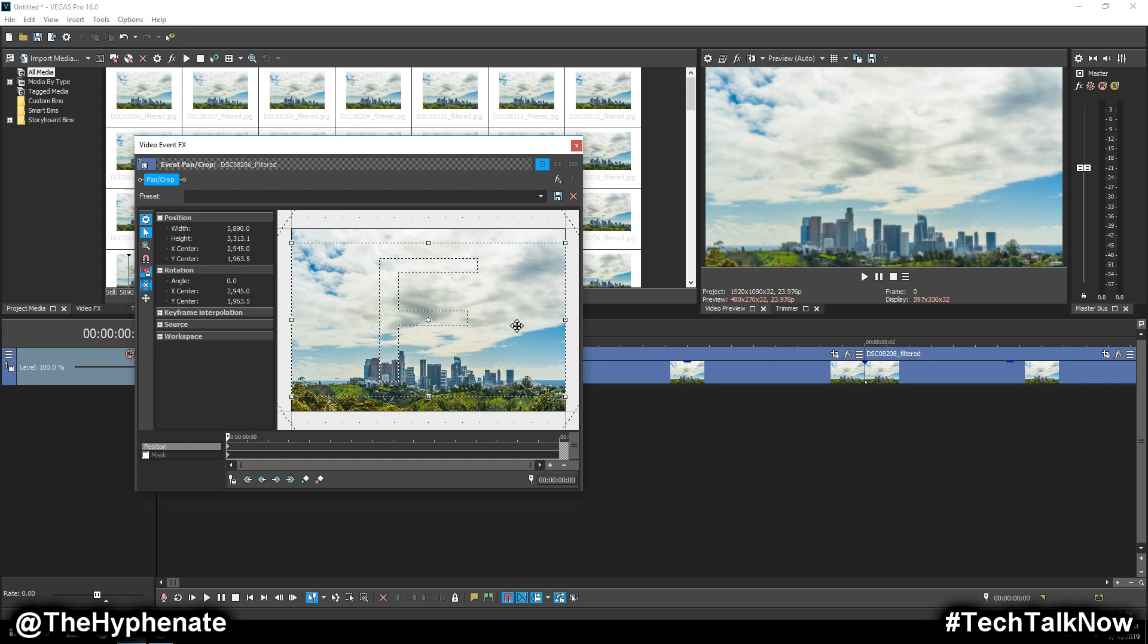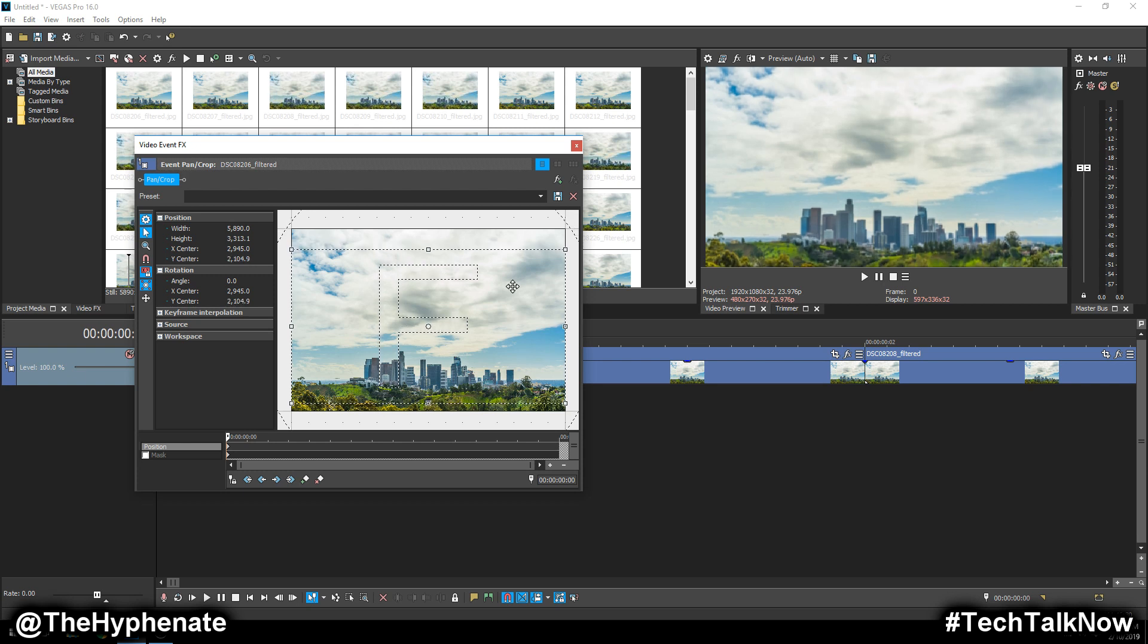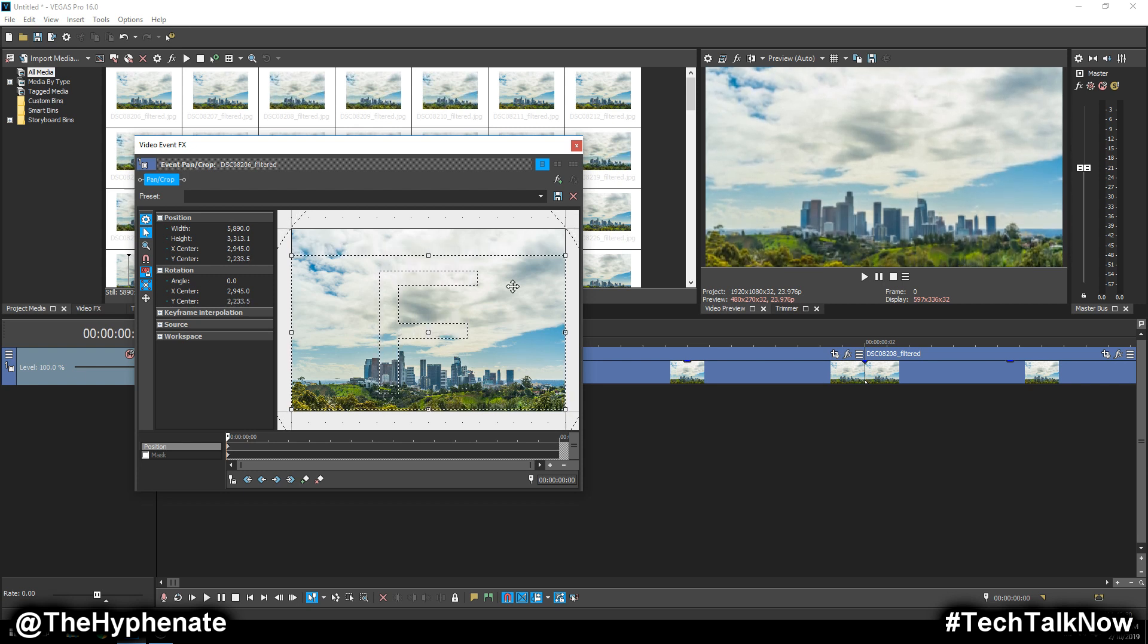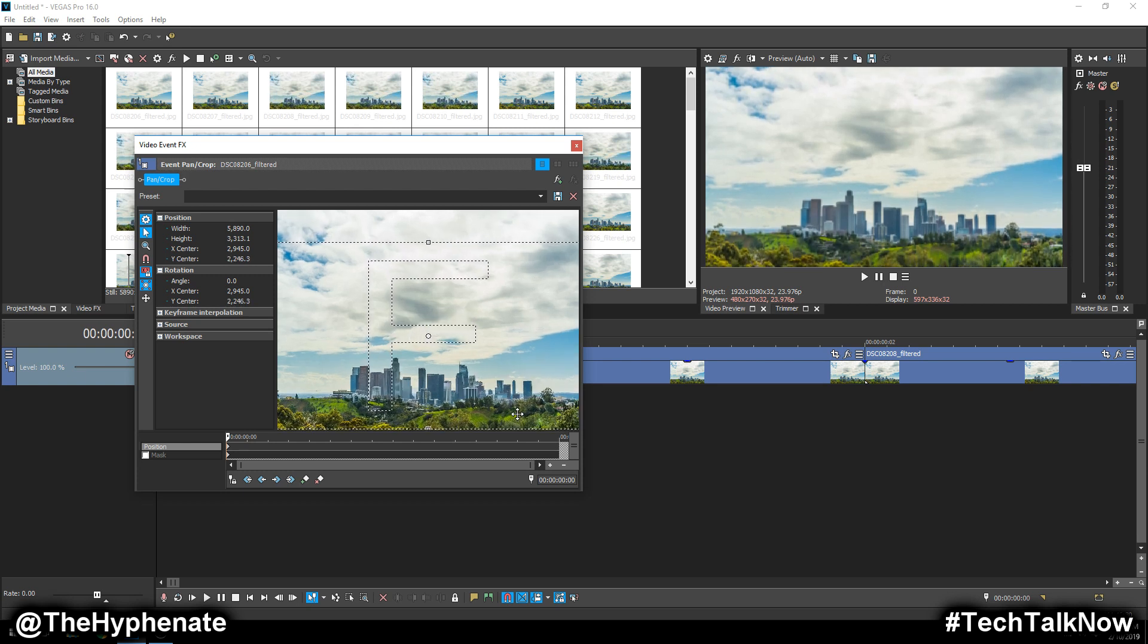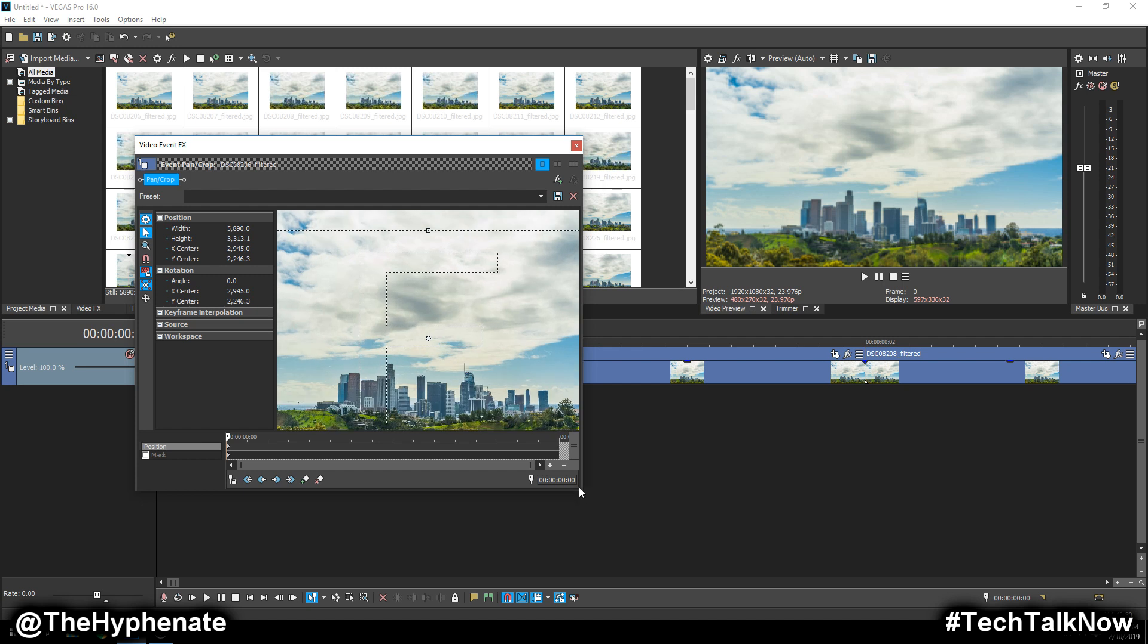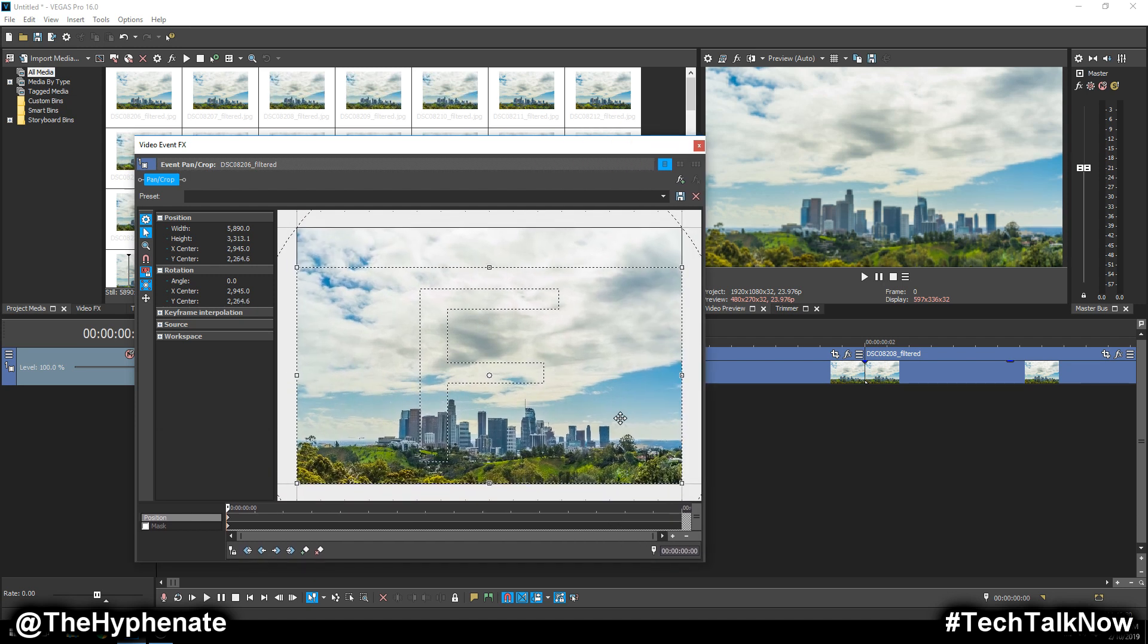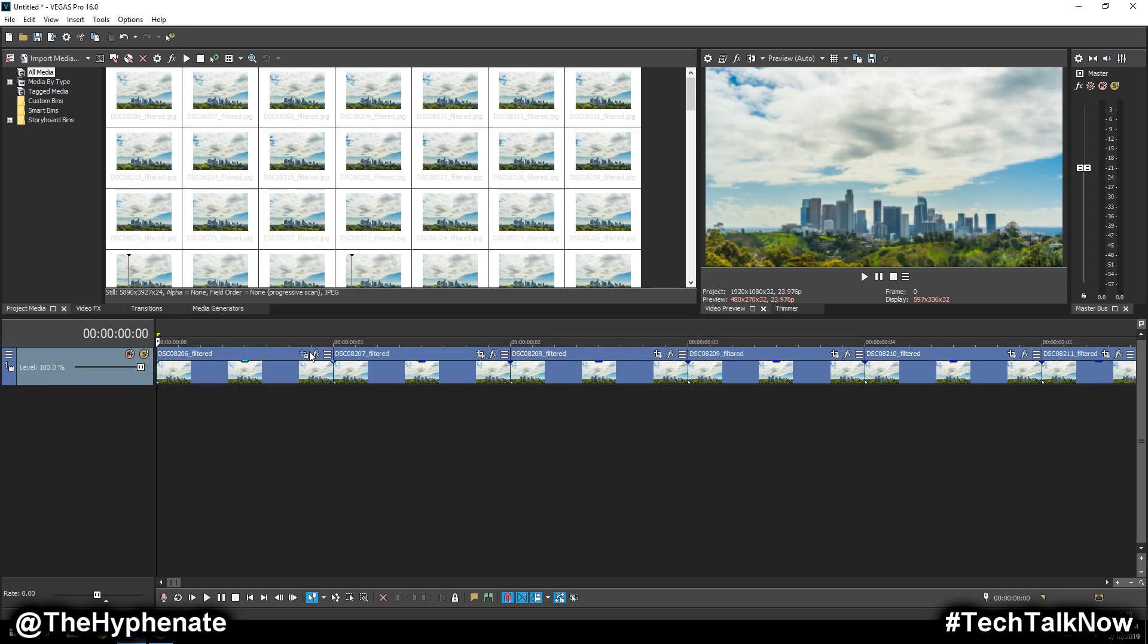This will automatically make your photo go into a 16 by 9. Now you can go down, like I want my frame to go more towards the bottom, so I'm bringing down the cut there. Now it's perfectly 16 by 9.